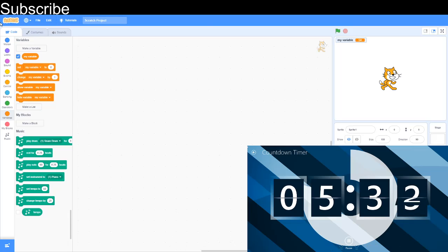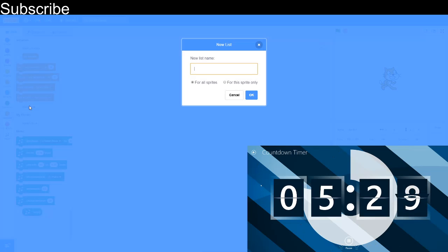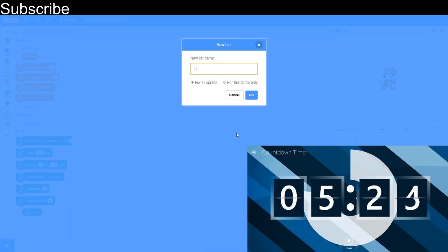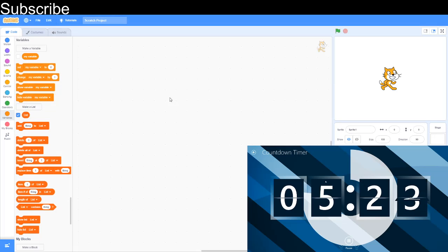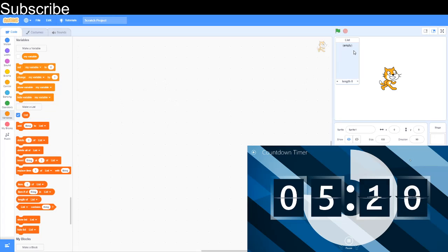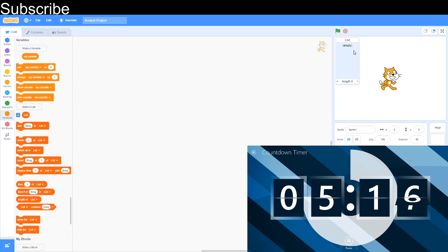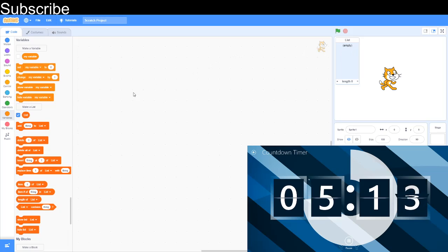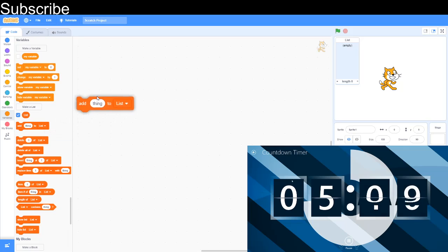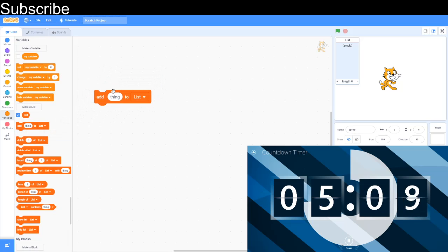So now what we're going to do is lists. Lists is another source of data. And you can choose your list name. In this case I'm just going to call it list. And a list is sort of like a shopping list. A variable stores one thing. A list will store multiple things. So instead of creating about 10 variables, you can just use one single list. Now, how do I add something to the list?